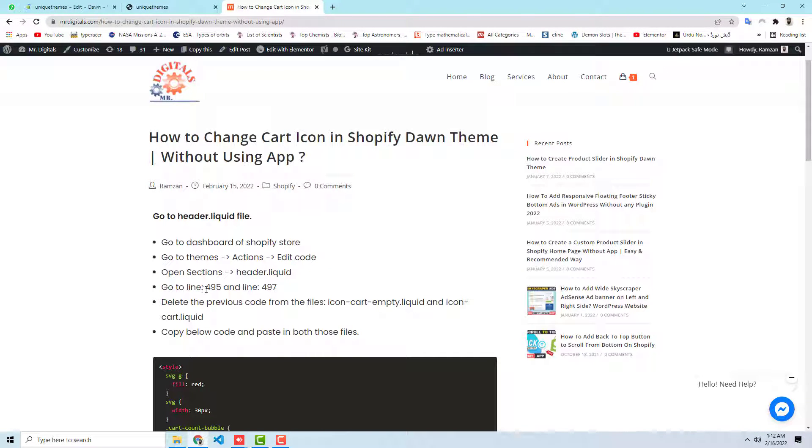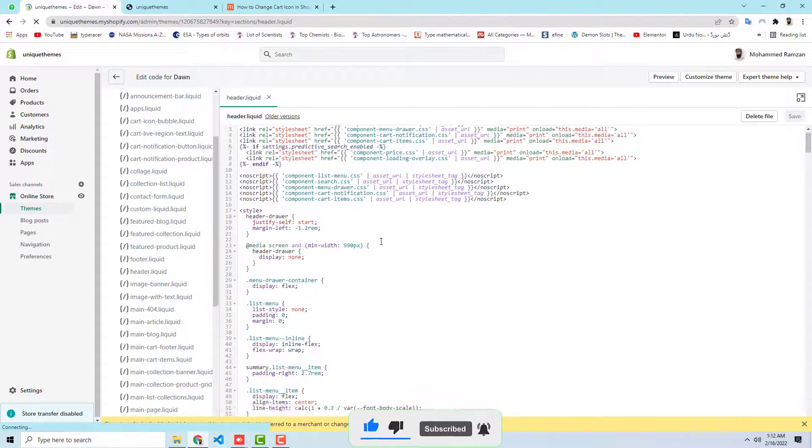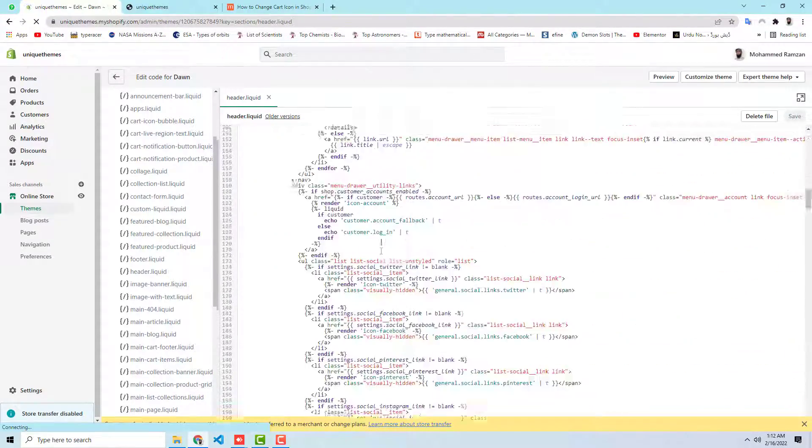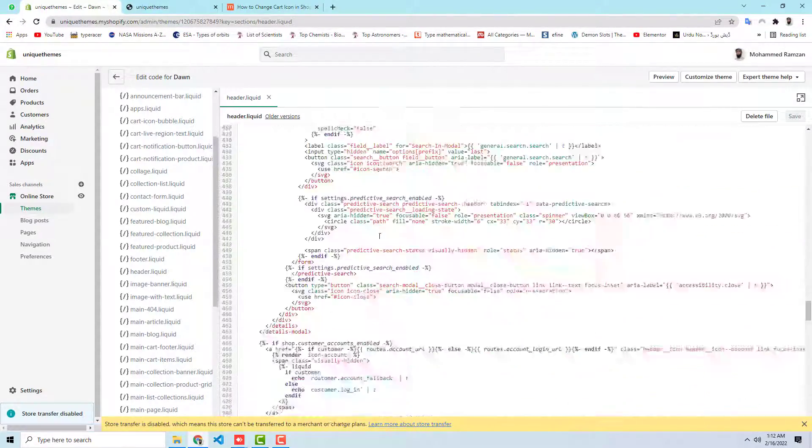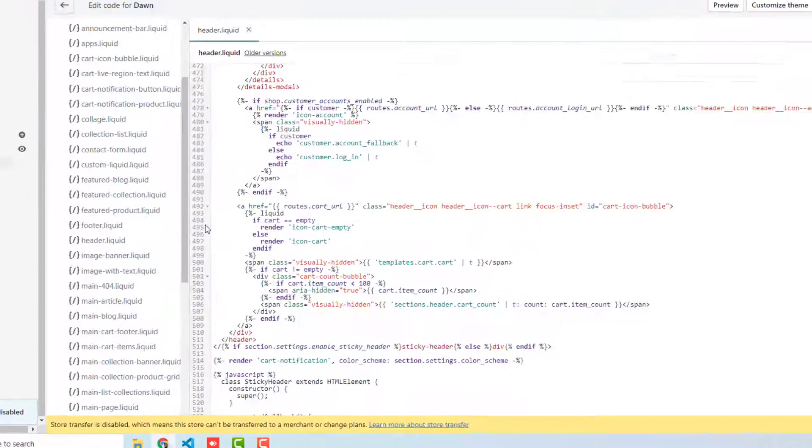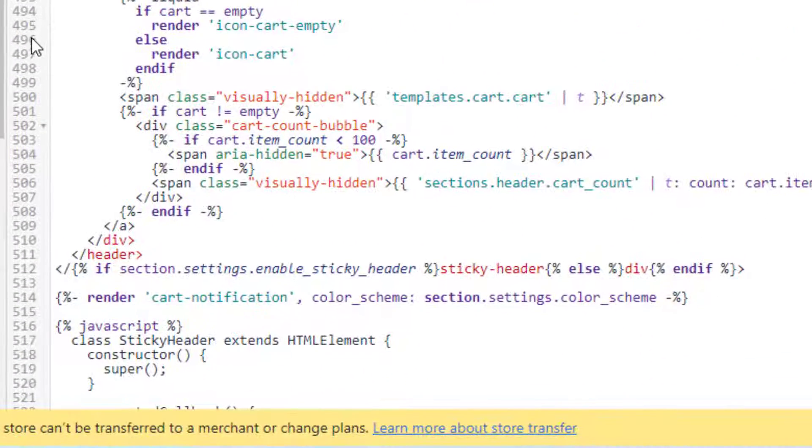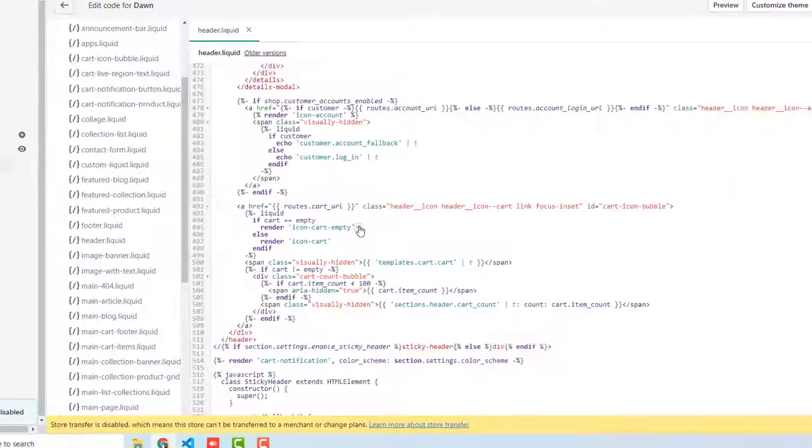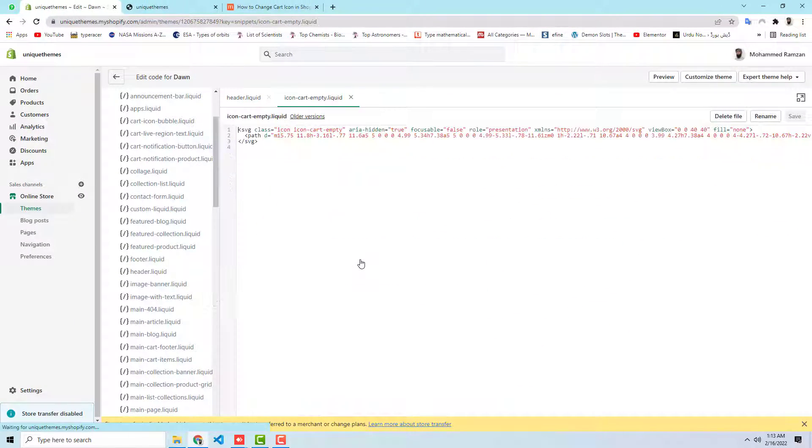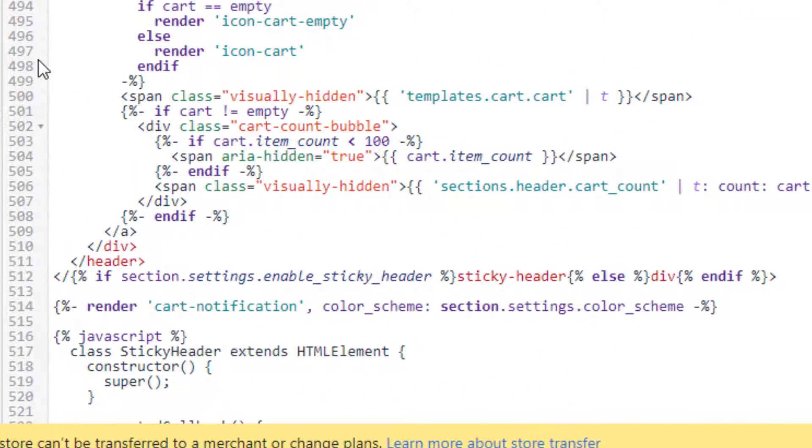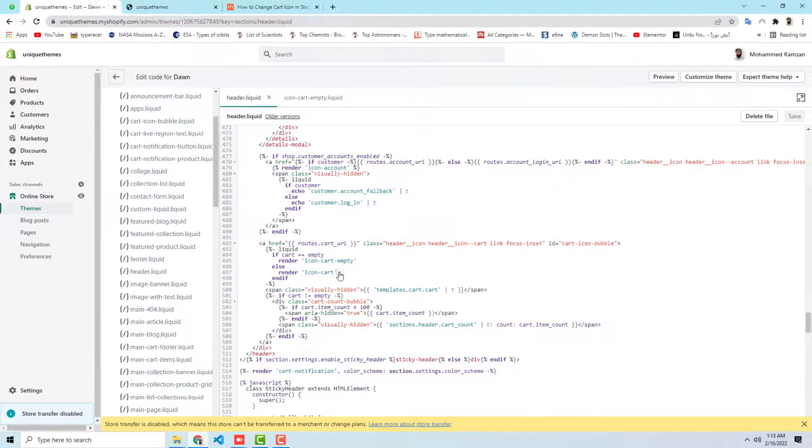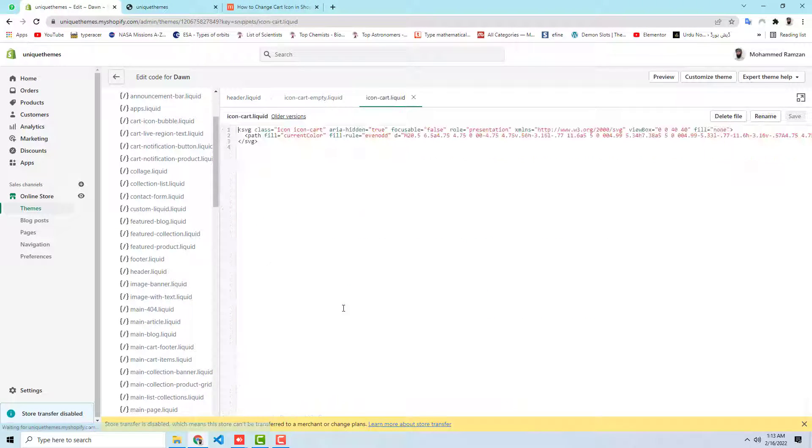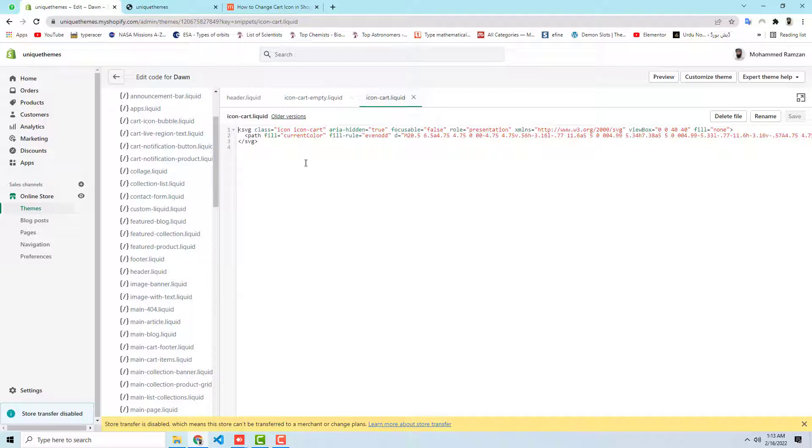Go to line number 495 and line number 497. We should scroll it down and go to 495. Here you can see that 495. Here we have icon-cart-empty. Click on this arrow and another file is icon, which is line number 497, icon-cart. So click on this. So we have both these files where we have the code.